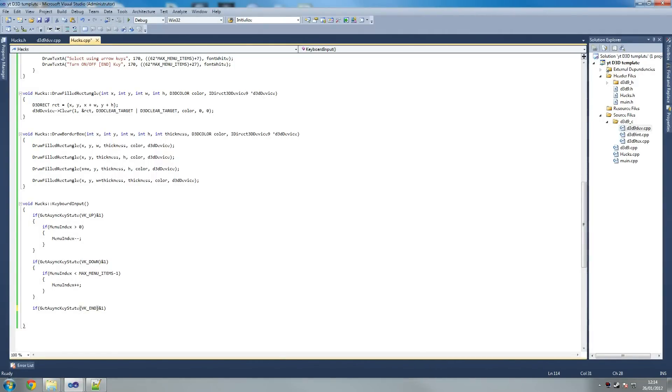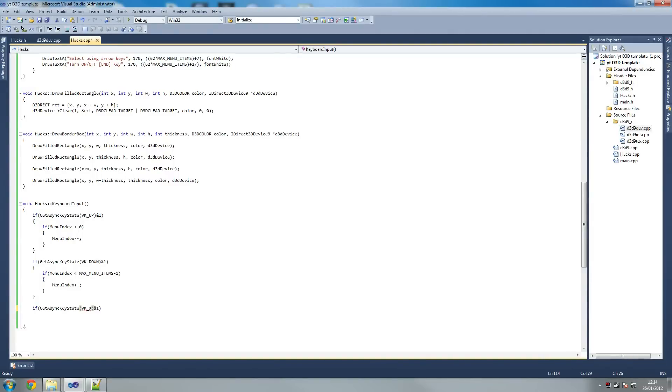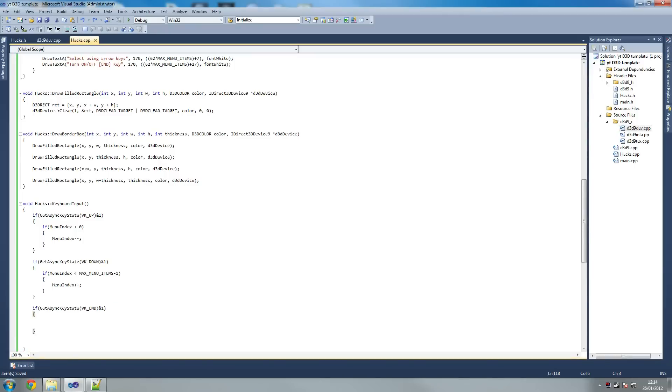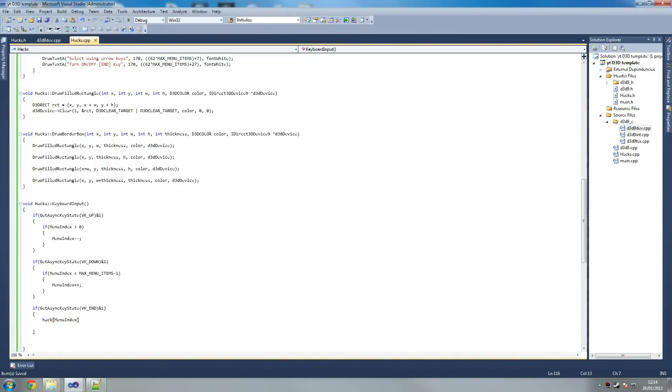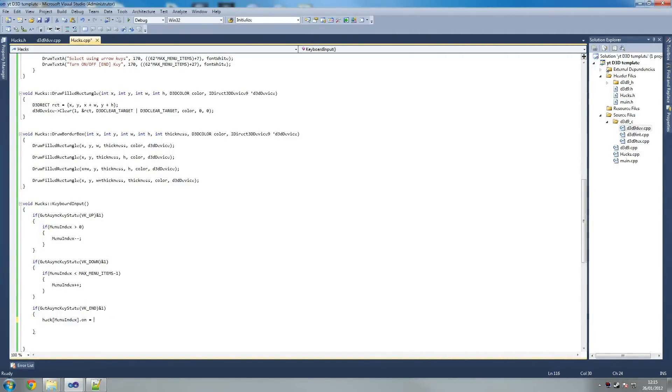It's usually any key. You can even choose X. If you prefer any key like X. If you google virtual key codes online, you'll find Microsoft's documentation with all the codes. Hack menu index, oh crap I screwed that up. Hack menu index dot on equals.